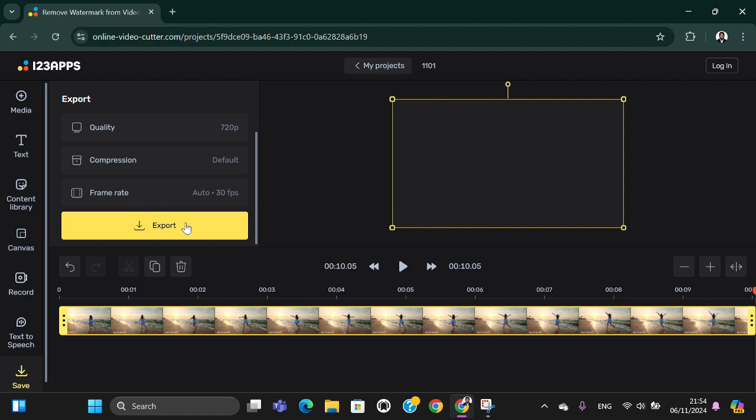That's all, the way to remove watermark from video for free. I hope this video will be useful for you. Thank you so much for watching, and bye.